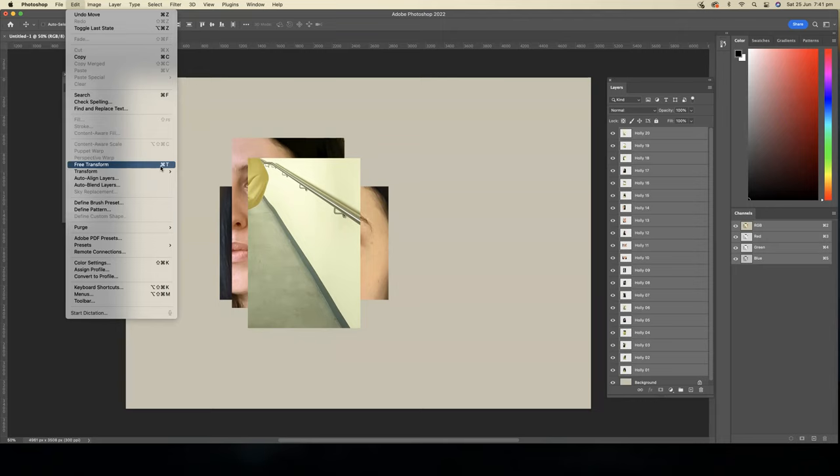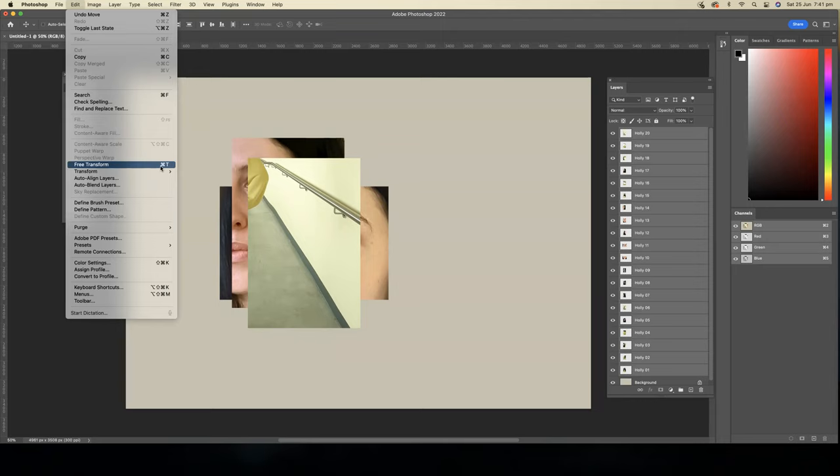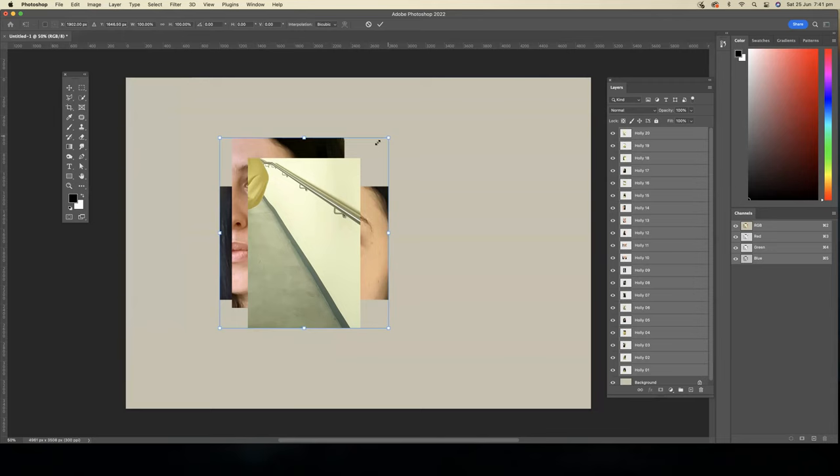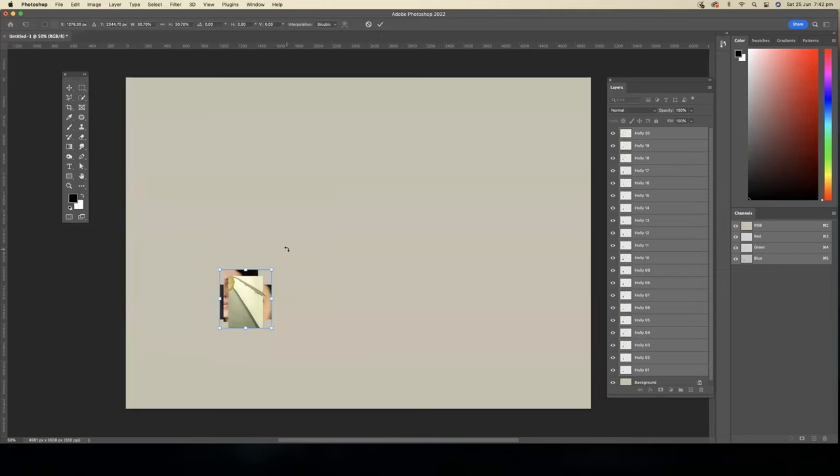I might just make them that big and then press enter once again to accept the new size. So now I can deselect the layers and we're ready to create our joiner.